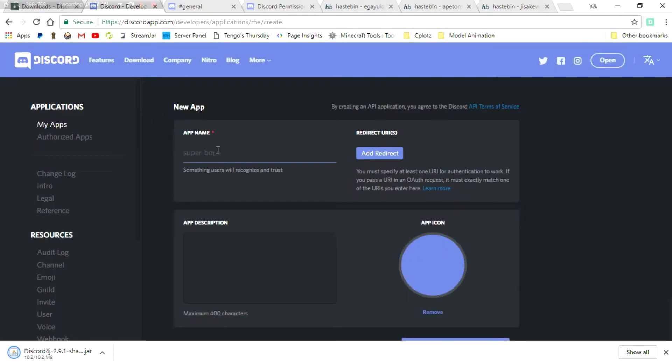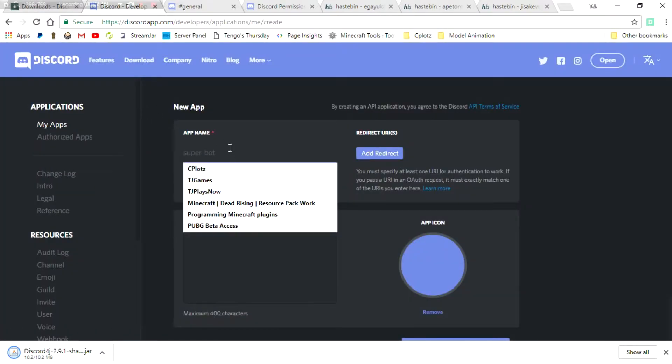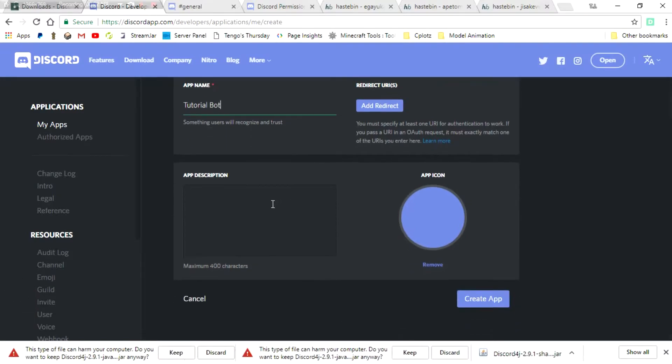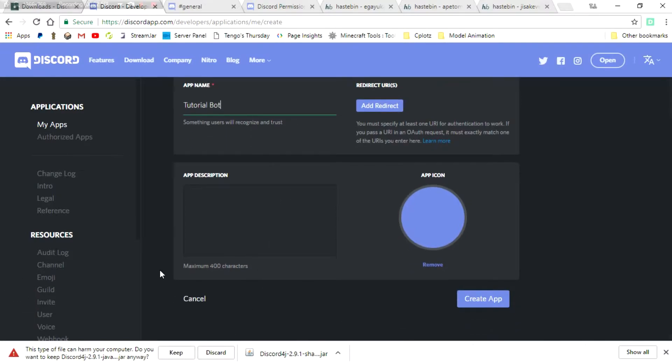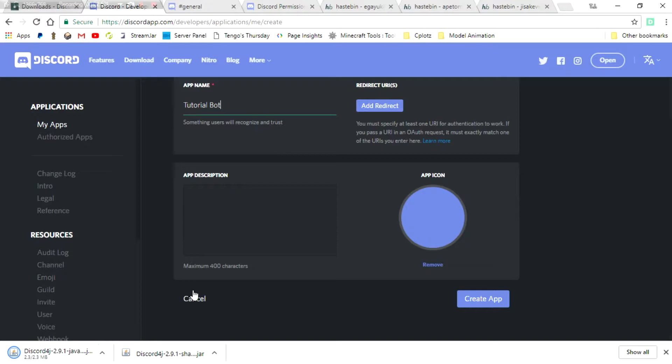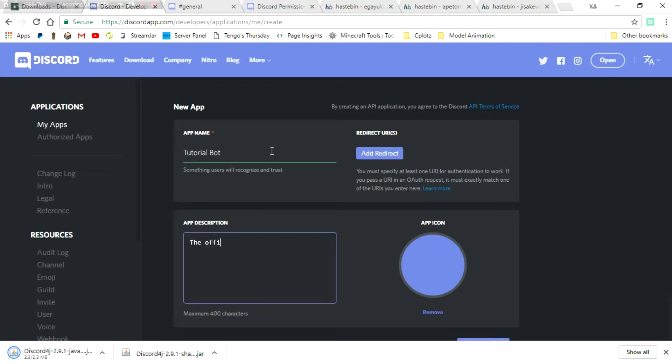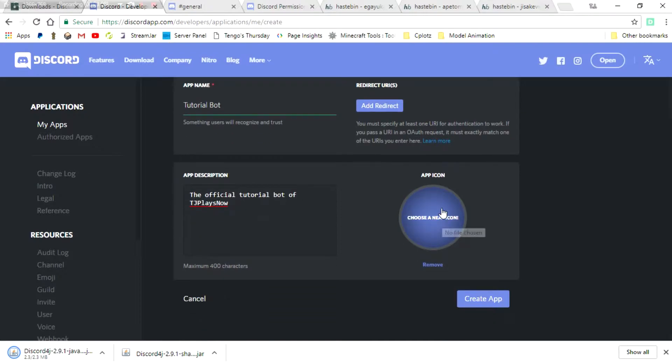So we're going to go ahead and click New, and then we're going to call this TutorialBot. And, it seems that I accidentally clicked that twice, and it realized that I clicked it, so go ahead and just click the Keep button on that one too. So we're going to call this TutorialBot, the official TutorialBot of TJPlaysNow. Beautiful.